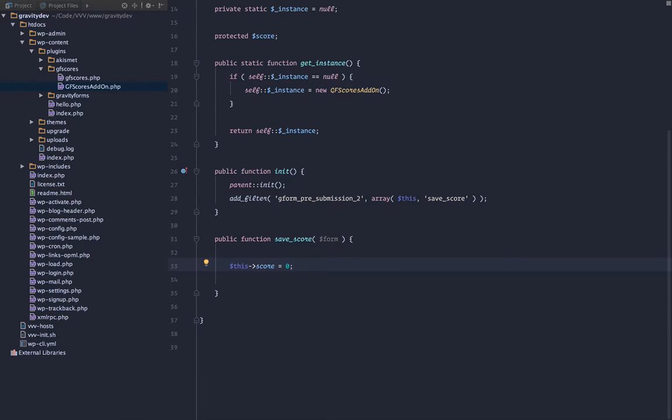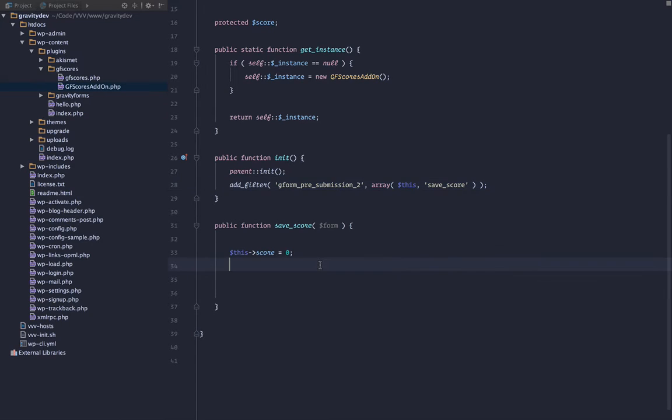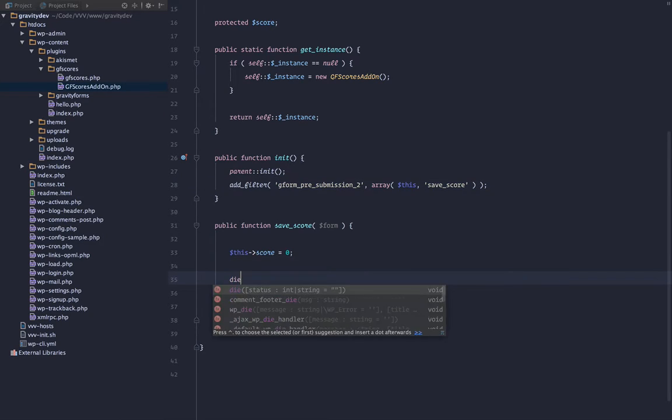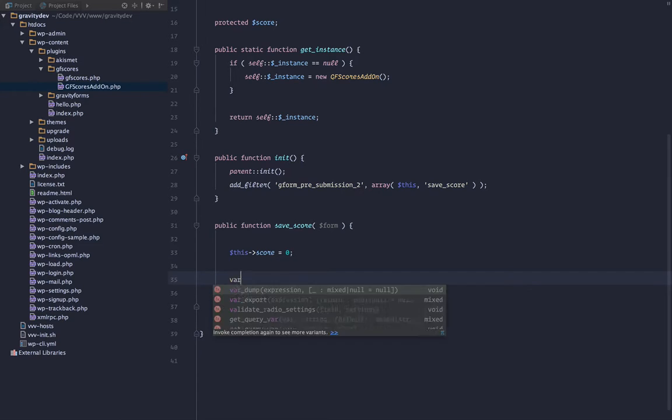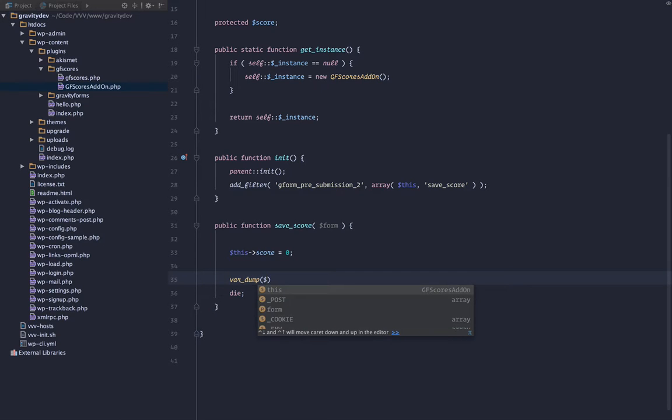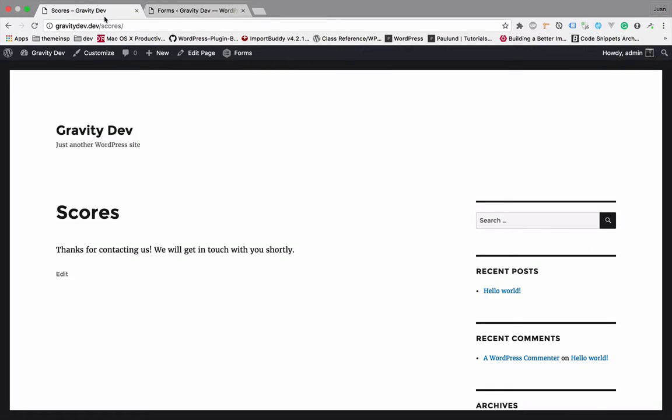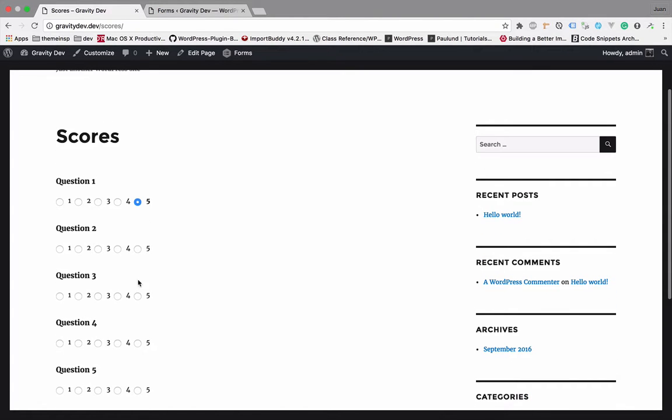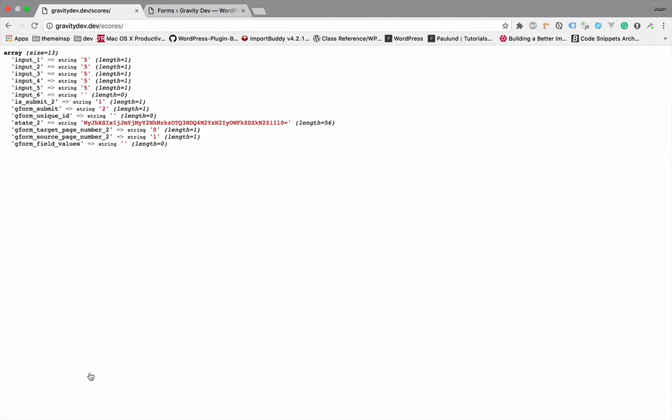So anytime we want to save the score, we make sure that we are at zero. So the save score is hooked into the pre-submission hook, which fires before it actually saves. So if we go ahead and die down here, we can run a few tests and not actually save. So we are going to simply var dump the Superglobal post, and see what we're trying to save to the database. So if we fill this out, just go ahead and answer 555 and submit. You can see we are trying to pass through the inputs. That's the only thing we really need to worry about right now.